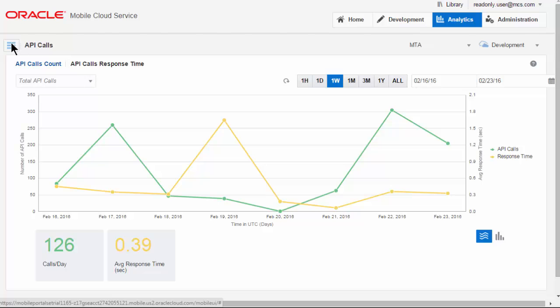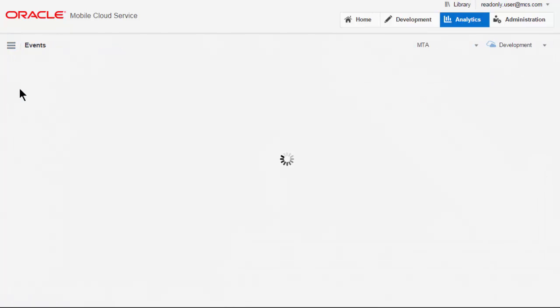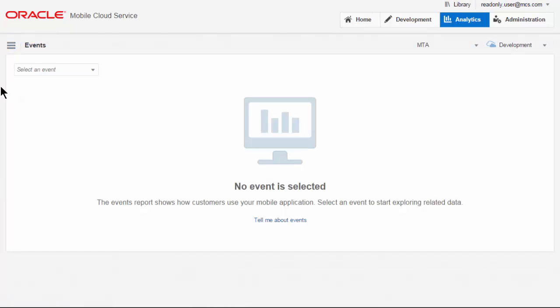Let's now have a look at application-specific events that we're logging. This application has two custom events that we are tracking, and those are whether the sync of data back to the Oracle Forms application failed or succeeded.